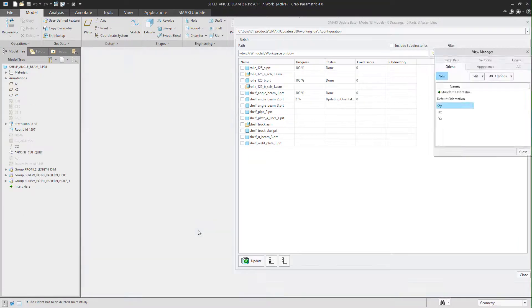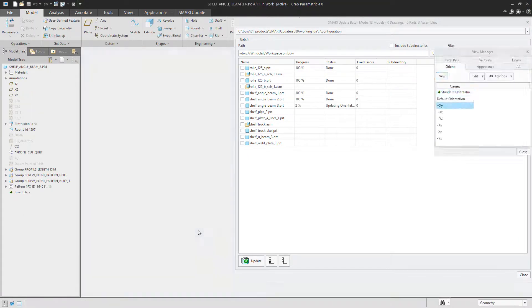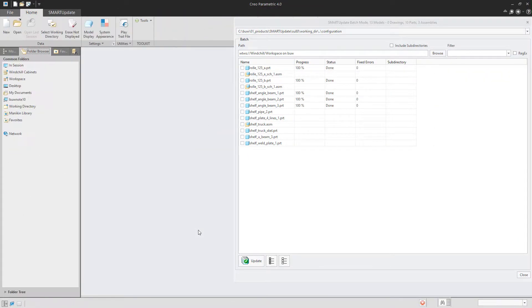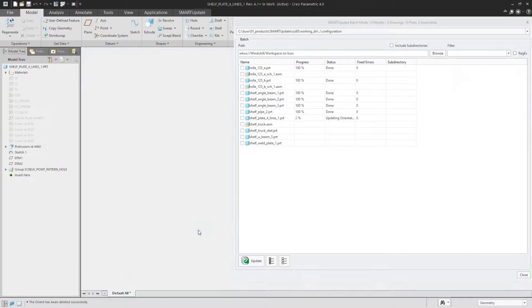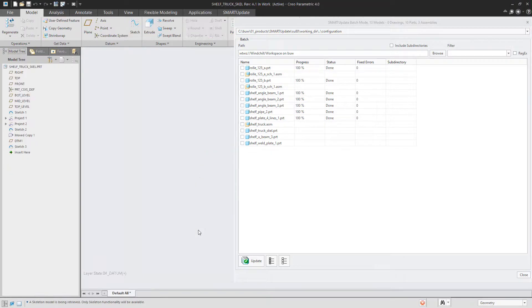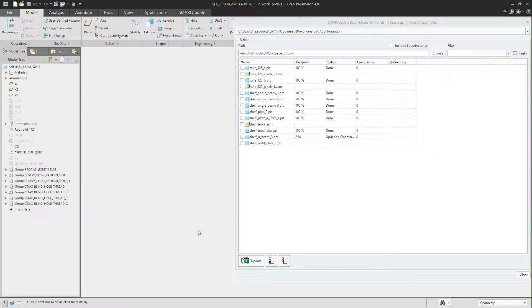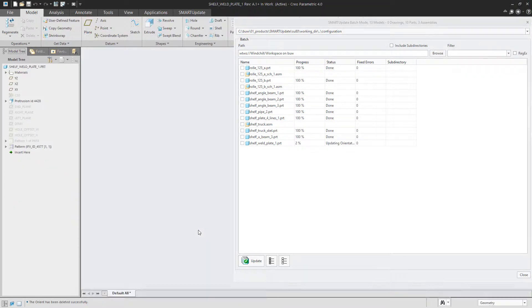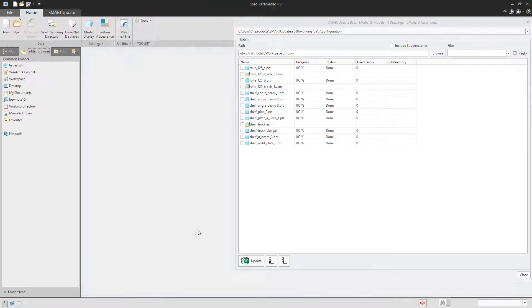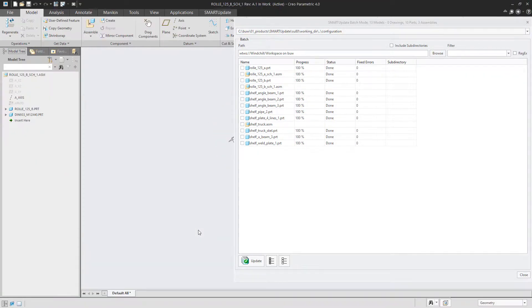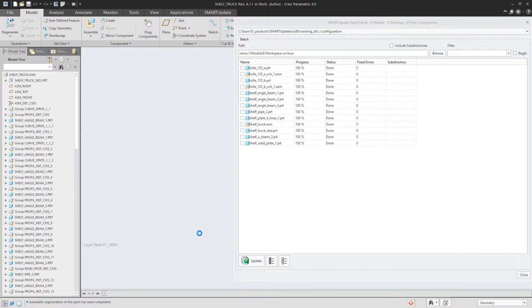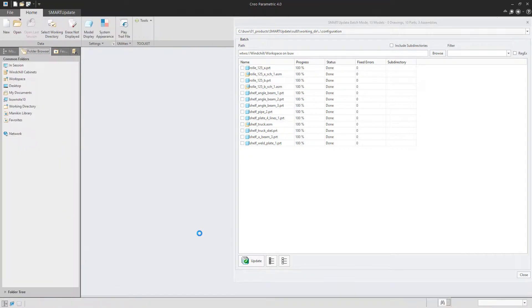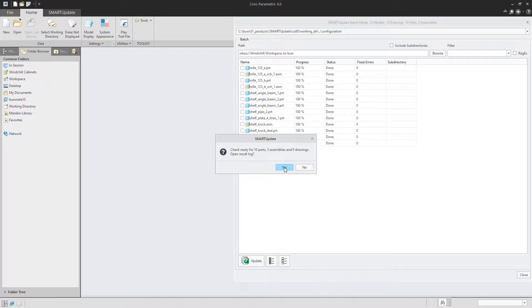All models will be opened, fixed and saved. At the end the program shows you the result log which allows you to check if everything went well.